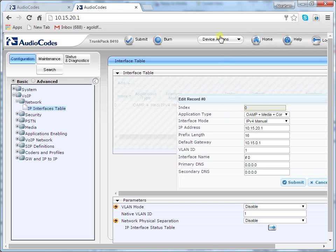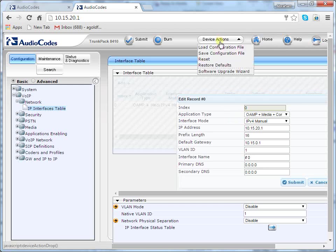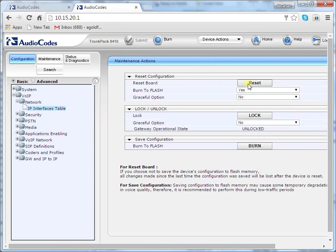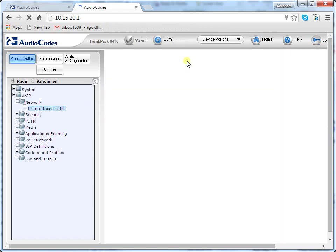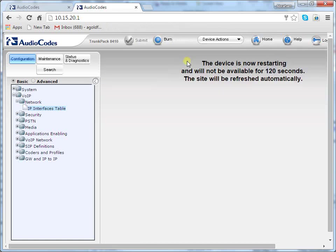To save your settings by resetting the device with a flash burn, on the main toolbar go to the Device Actions tab and click the Reset button. A confirmation message appears requesting you to confirm. Click OK to confirm device reset.